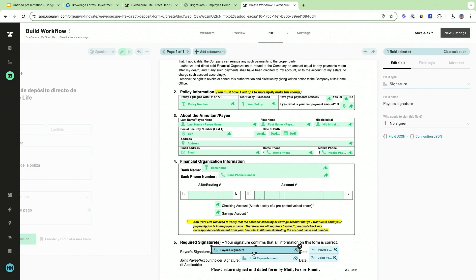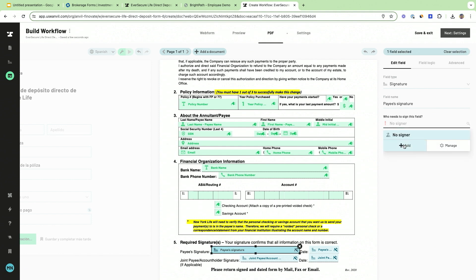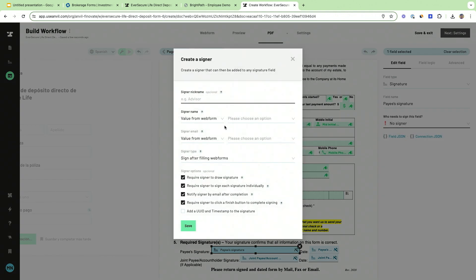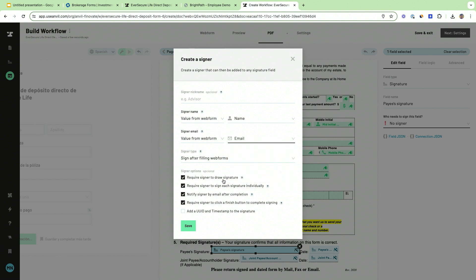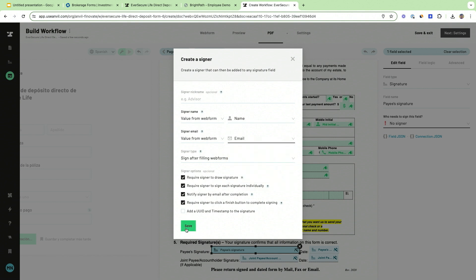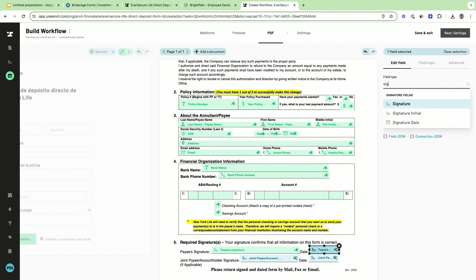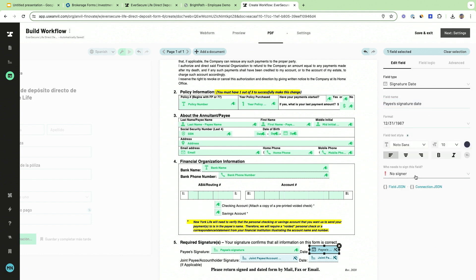Finally, I needed to add a signer to this PDF, so I'm going to select the name from the web form as well as the email. And that's it—I added a signer to the signer field, and this is actually a signature date so I'm going to update that and assign the signer.